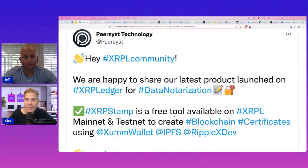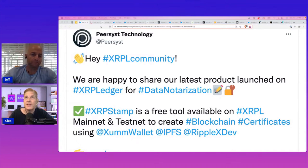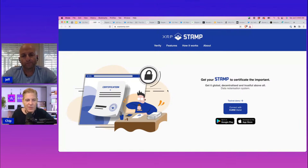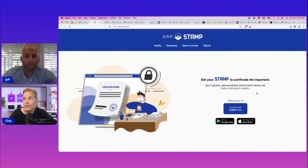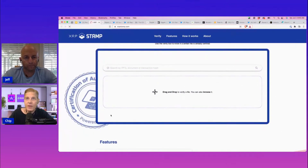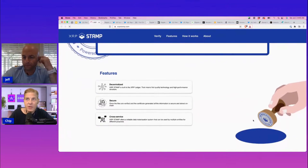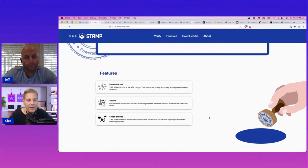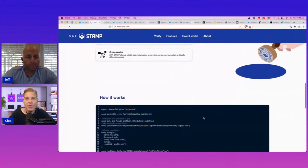It's main net and test net to create blockchain certificates using the Zum wallet, IPFS, and Ripple X Dev. Look at the ingenuity that's happening on the XRPL. This is what happens when you have open source — the XRPL, nobody controls it. Ripple created it, but it's open source and it's out there. These two major products by PureAssist Technologies — get your stamp to certify the important, get a global decentralized certificate. You can basically verify a file. It's decentralized, built on the XRP Ledger, first quality tech, high performance, secure. Once files are verified and a certificate generated, all the information is secured. I can see this for contracts — this data notarization to authorize that this is indeed the right contract that would be signed.